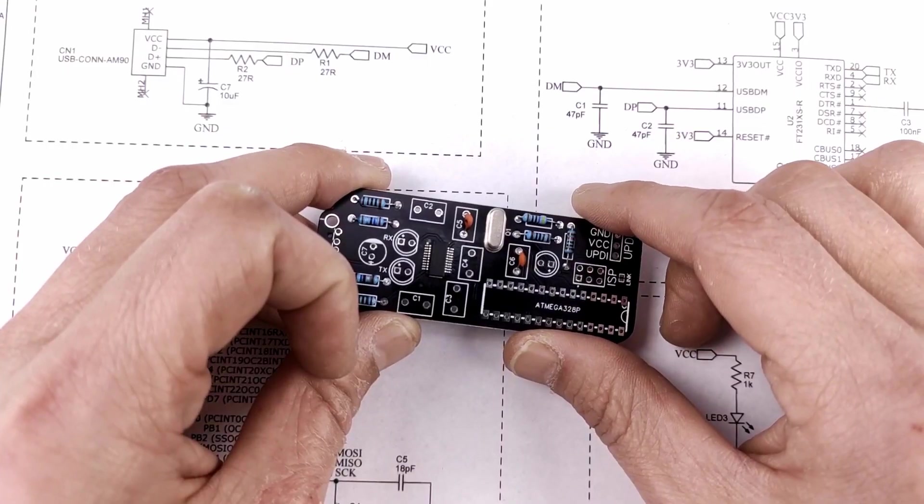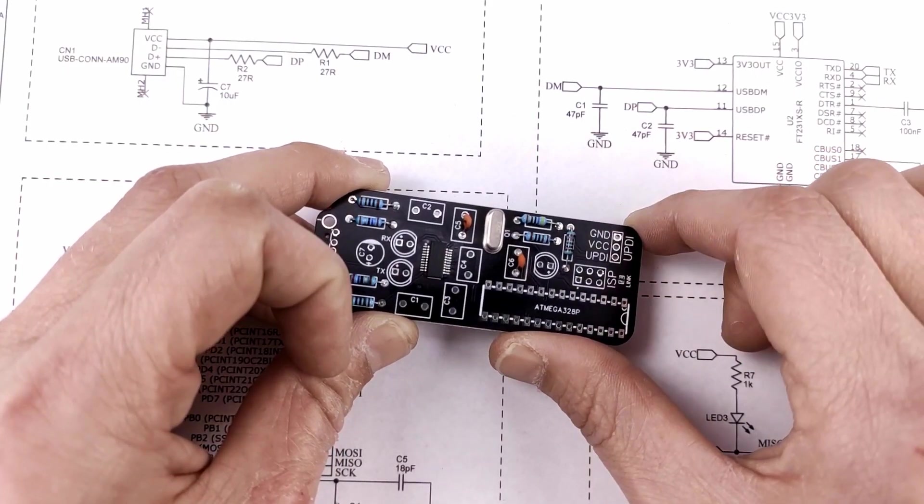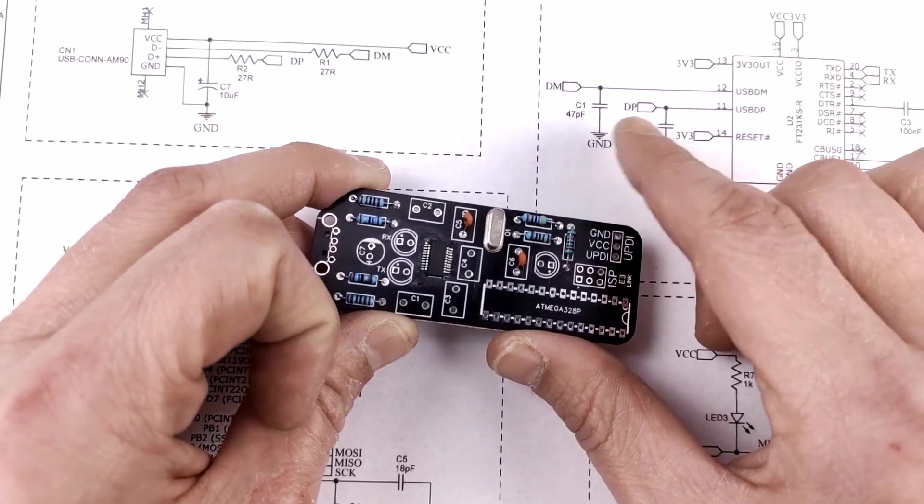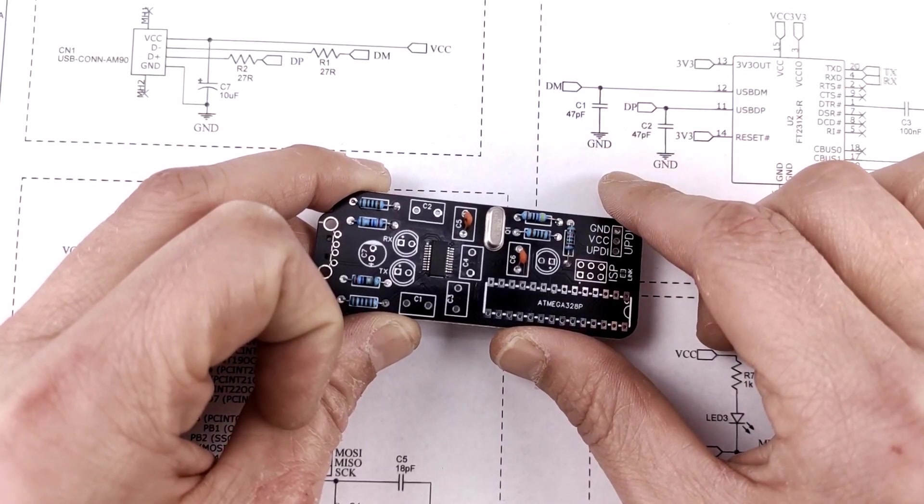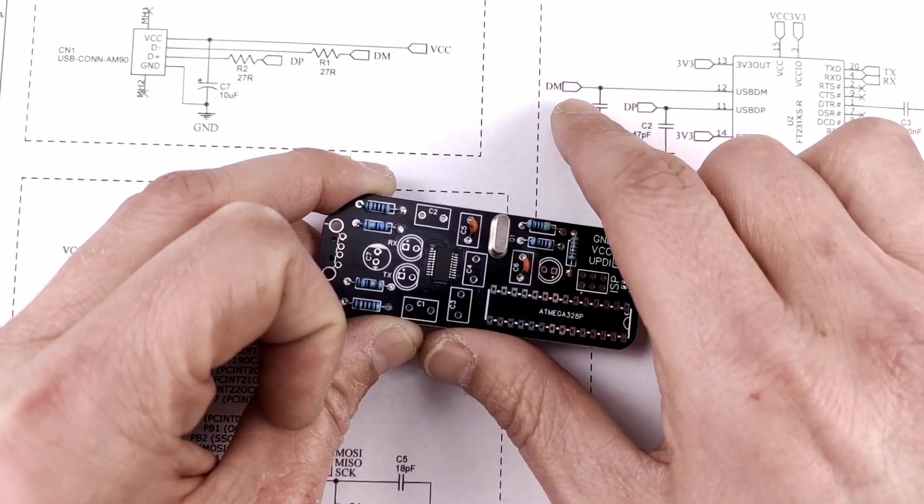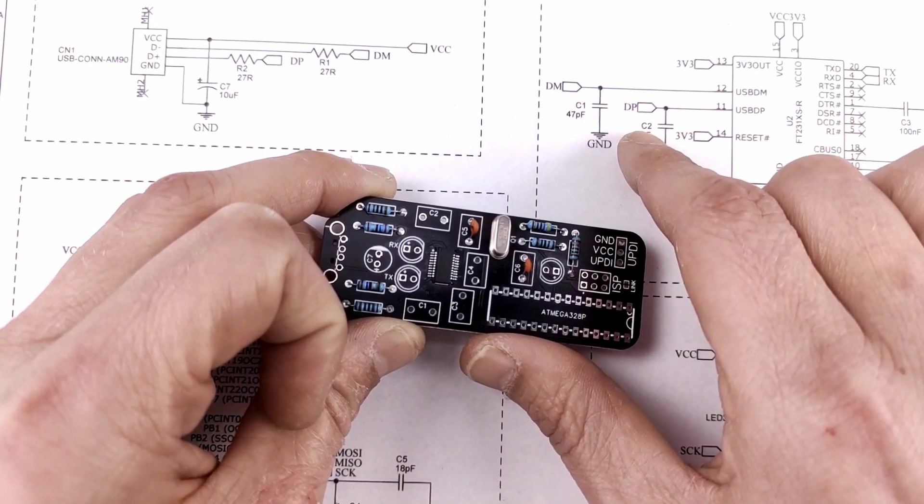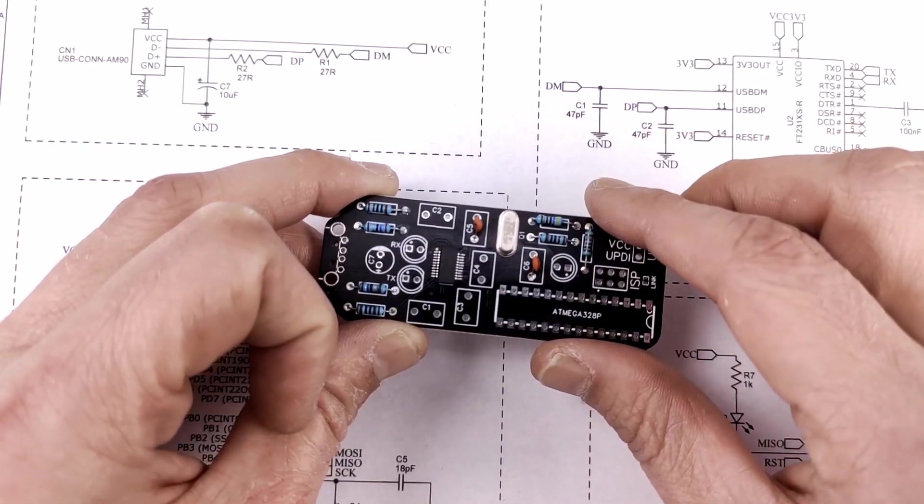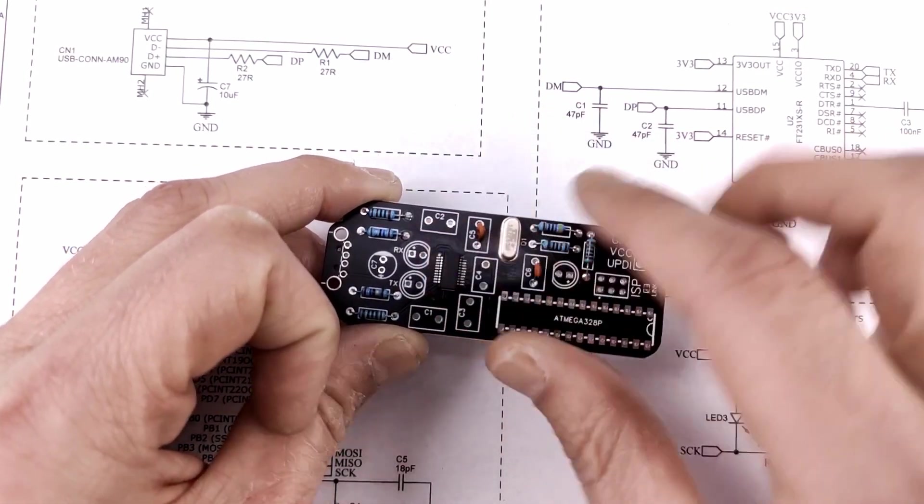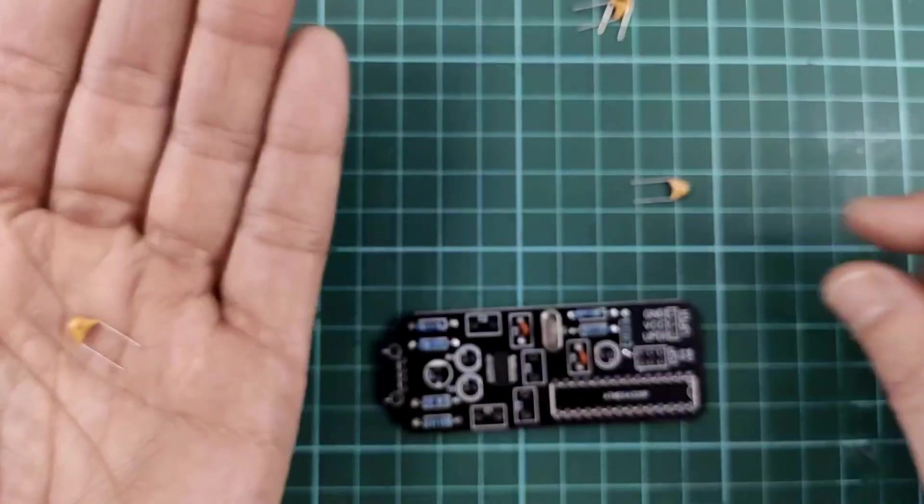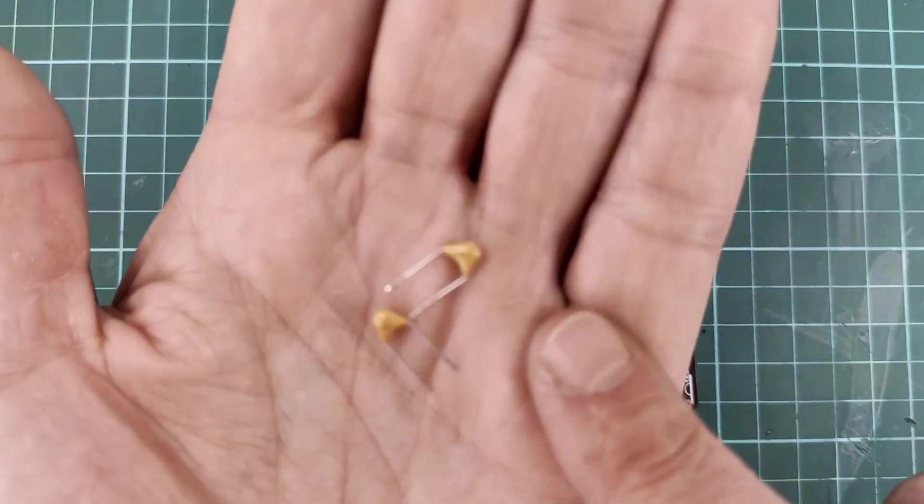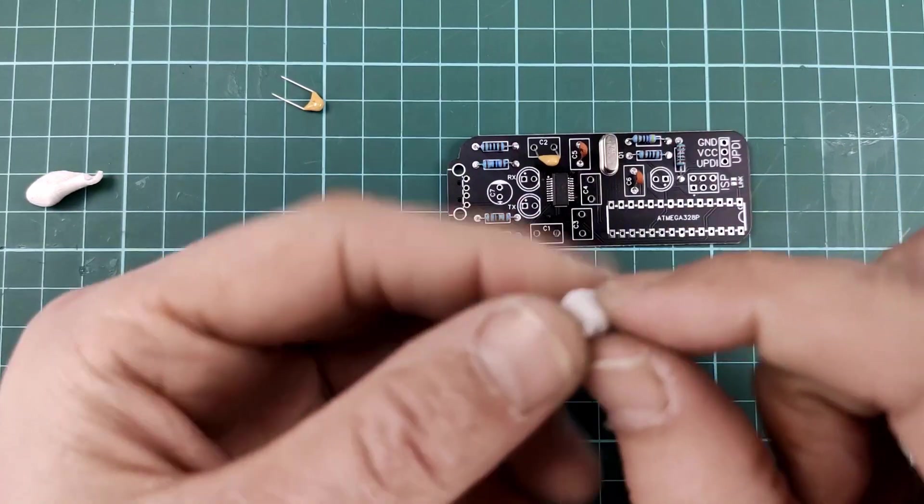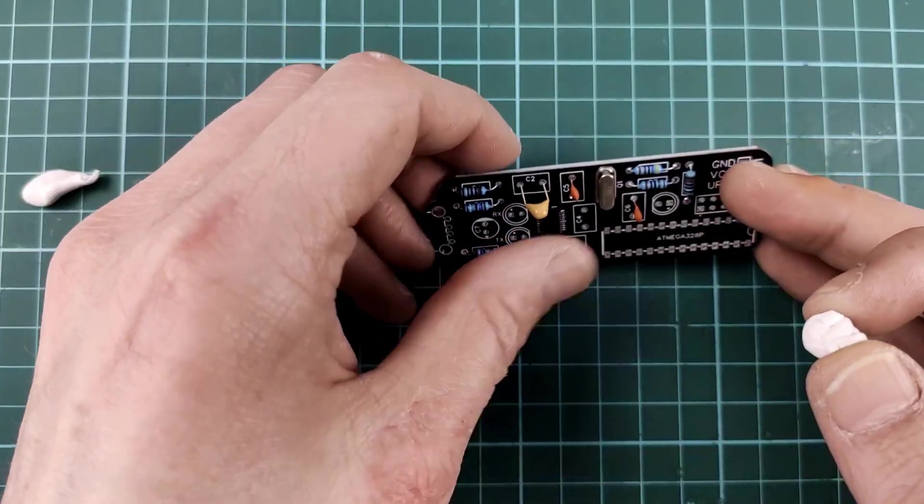Next up are C1 and C2, which are two 47pF capacitors on the data minus and data plus line of the USB. And these are over there, 47p, and another one. Just two little balls of white tack to make my life a bit easier.